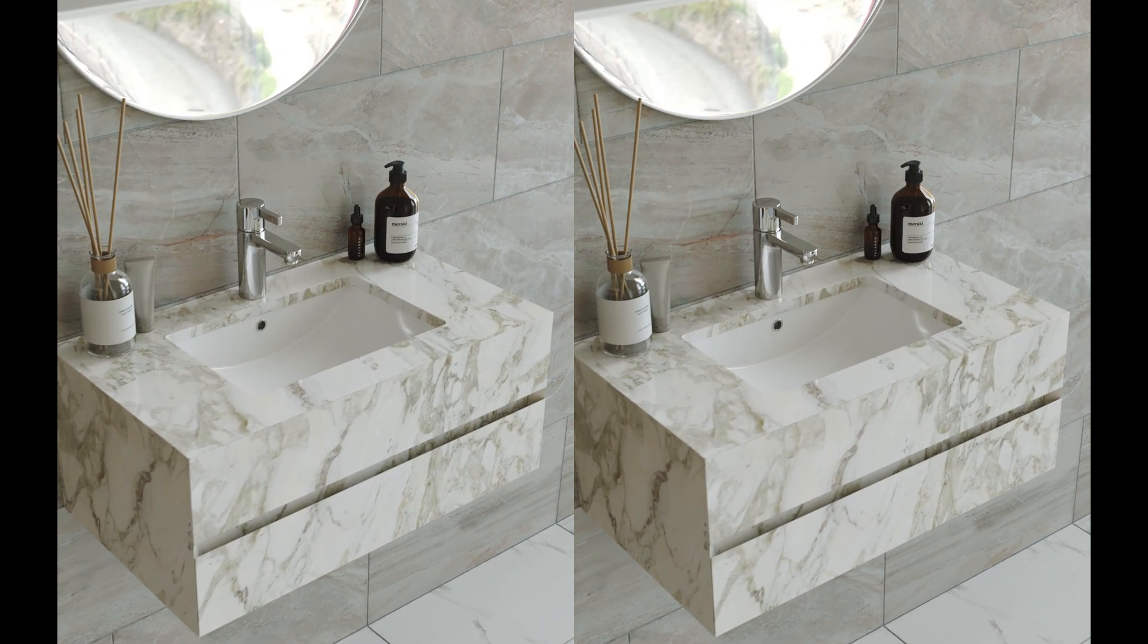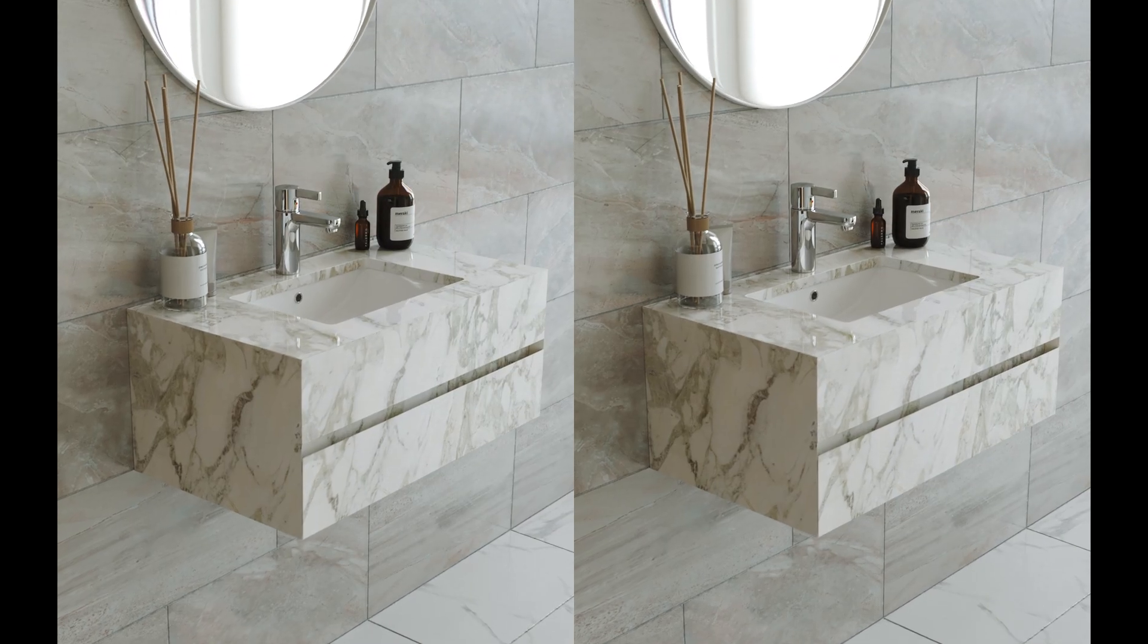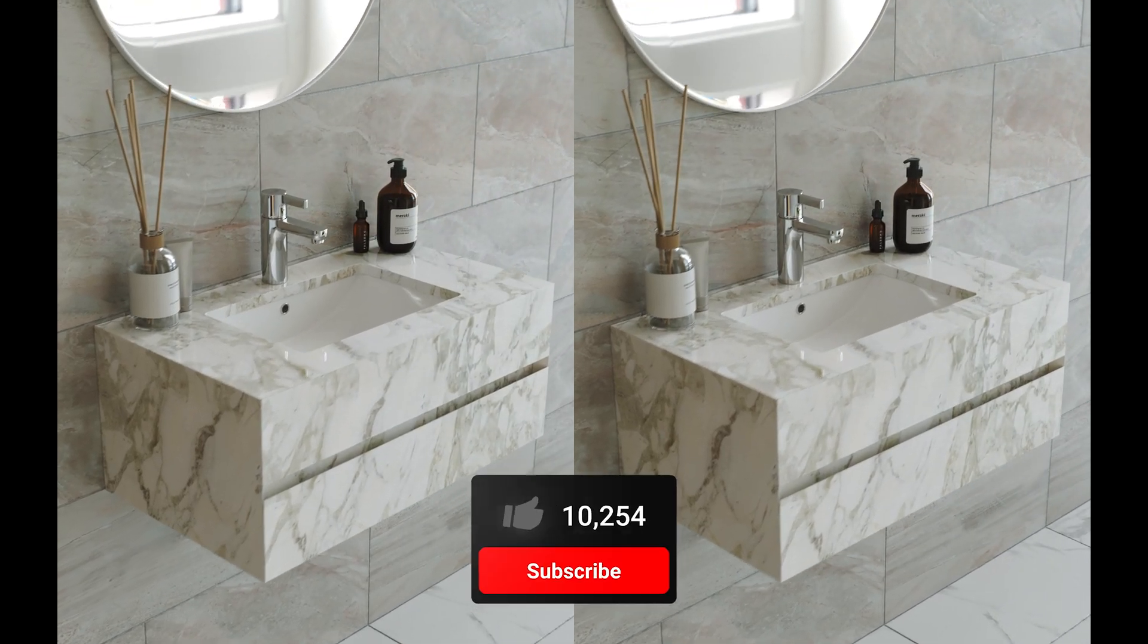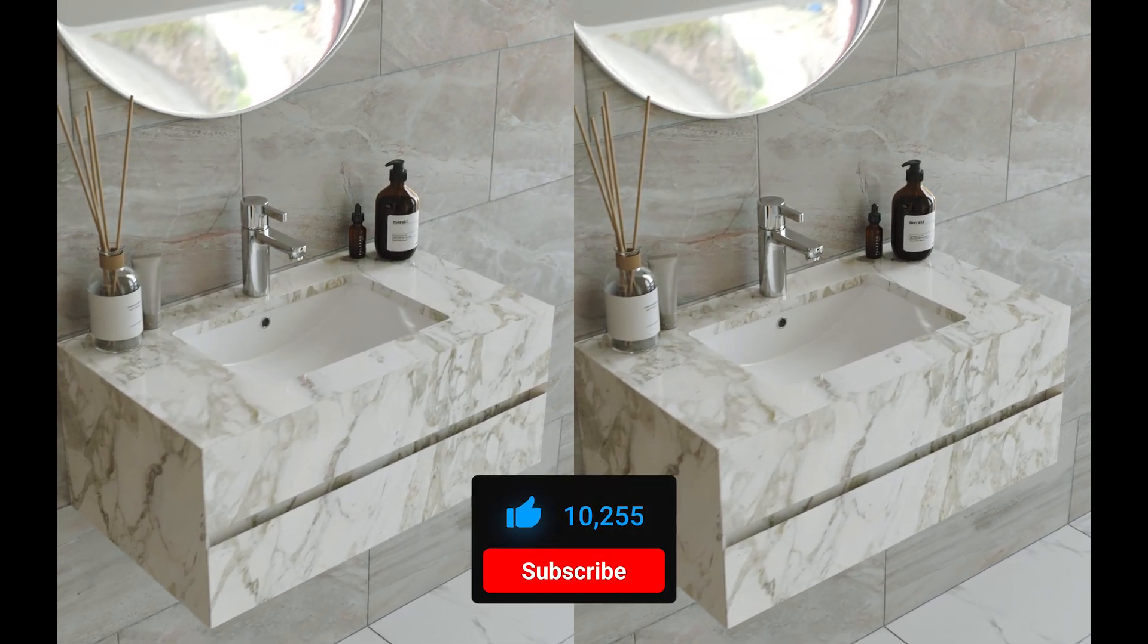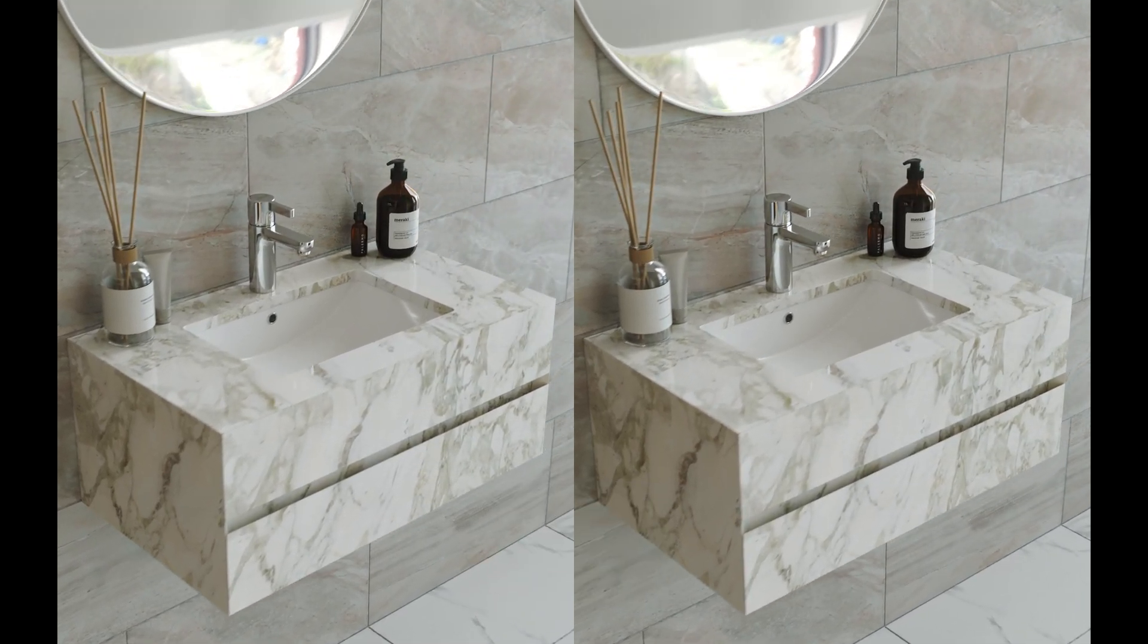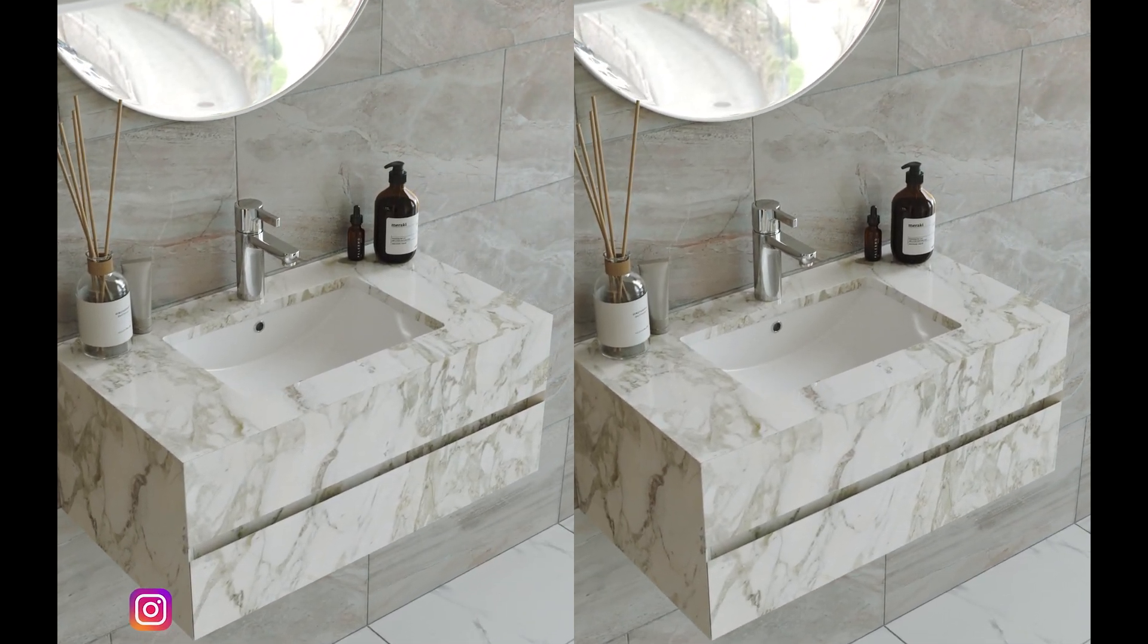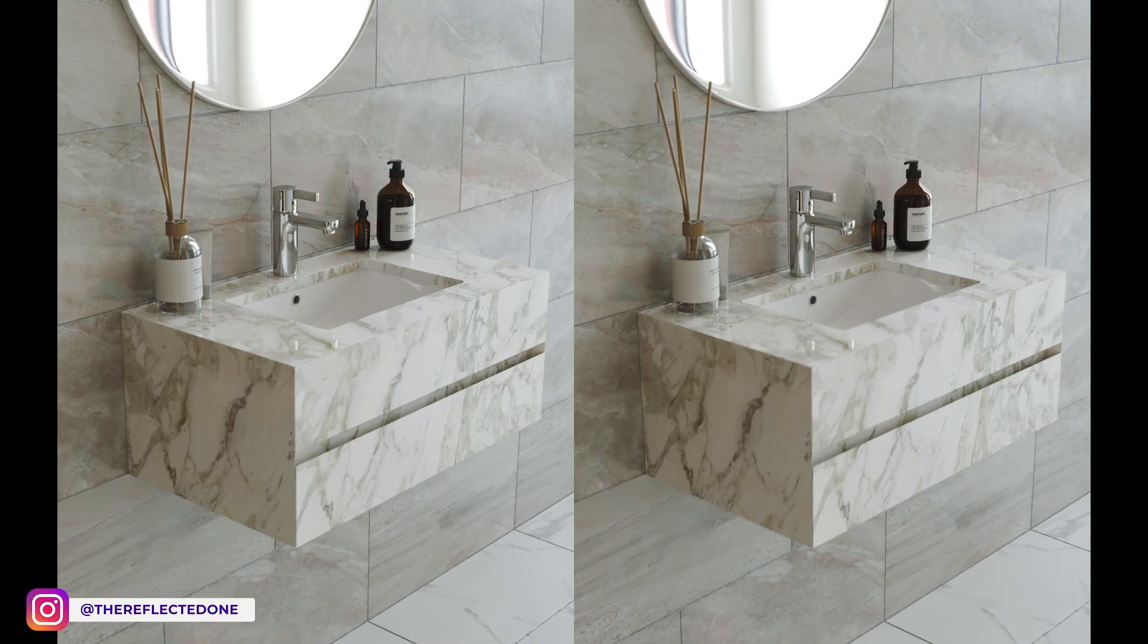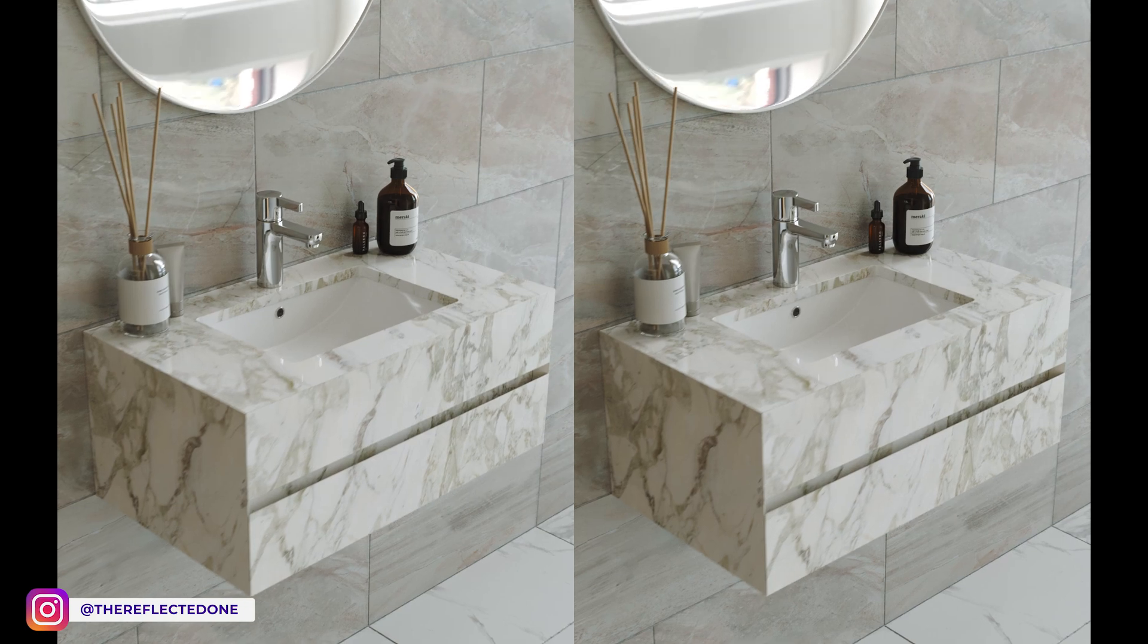Thanks for watching. And if you want to see more videos about 3ds Max and rendering, subscribe to the channel, hit that like button, and I will see you in the next one.